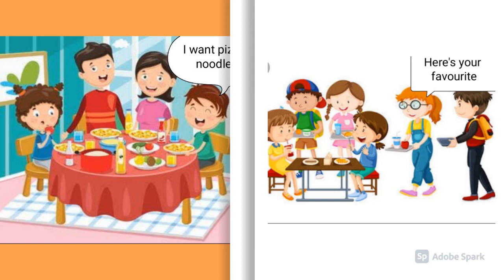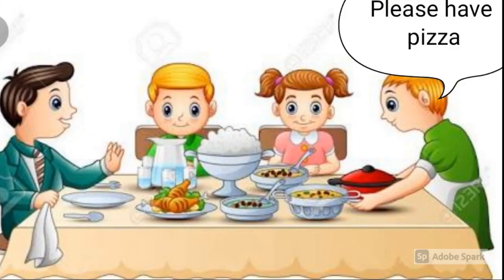The host also felt bad and tried to arrange noodles and pizza for Raman. Raman's parents were embarrassed at his behavior. On the other hand, Radhika was happy to see the food served there. She tasted the food items and liked them.